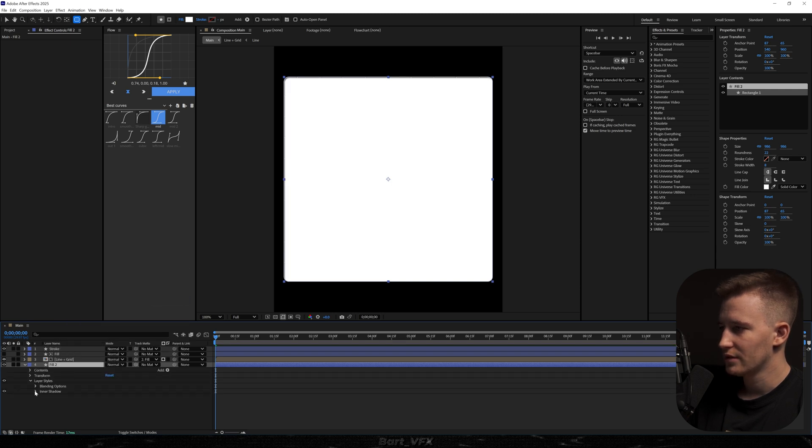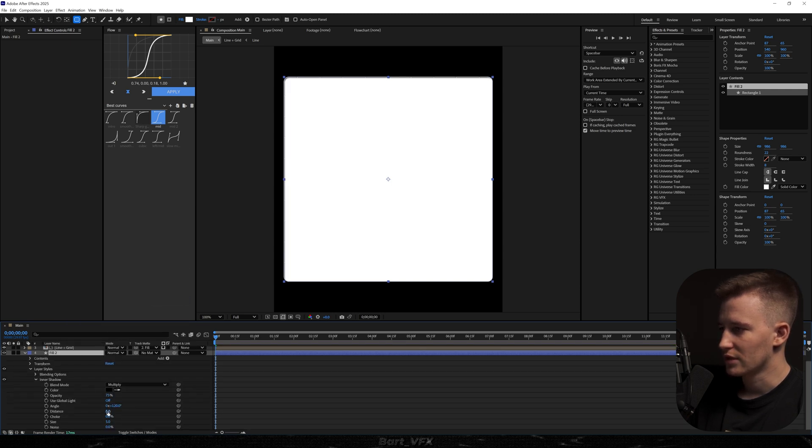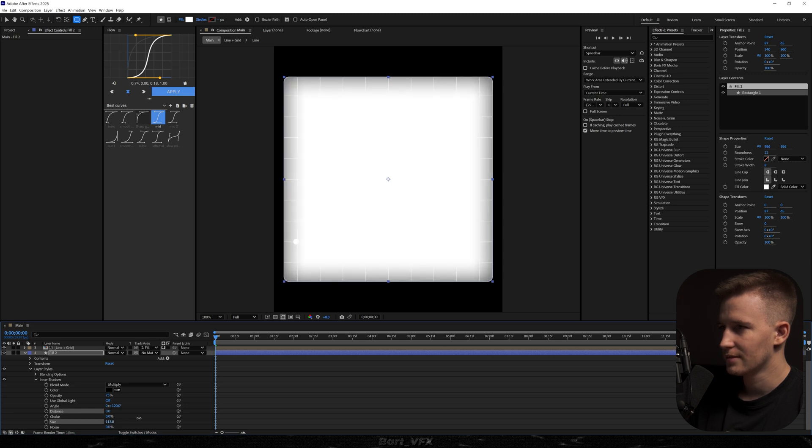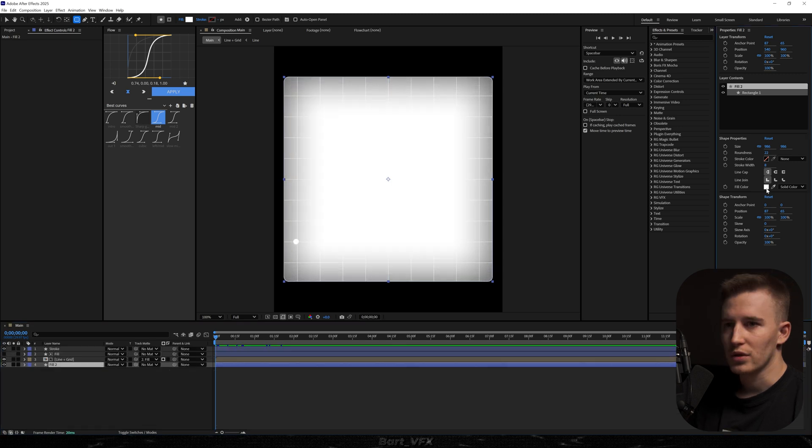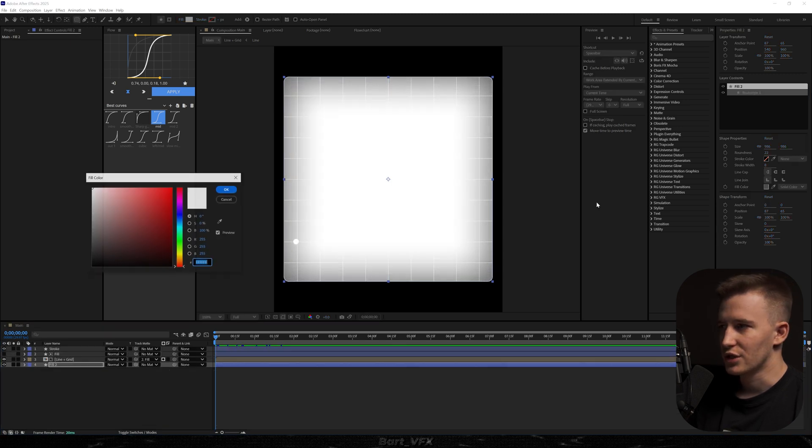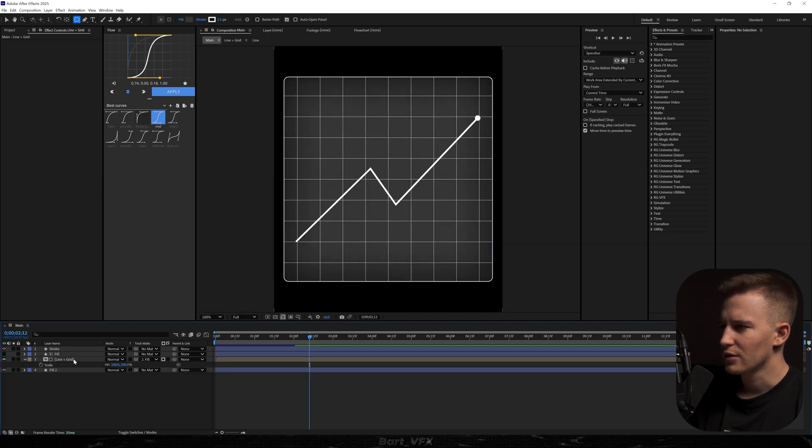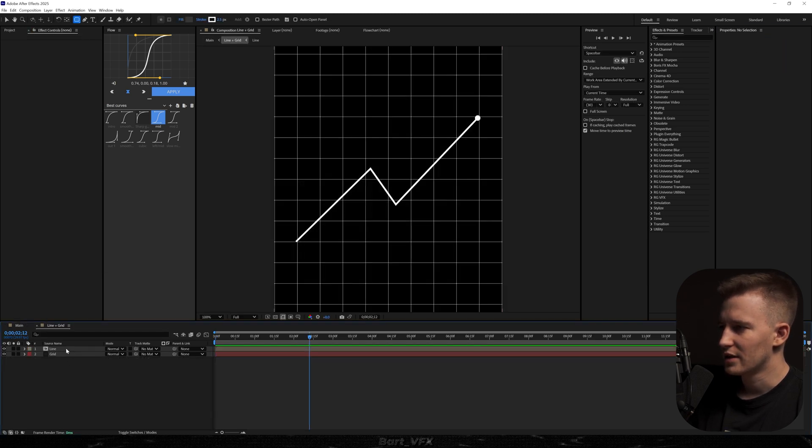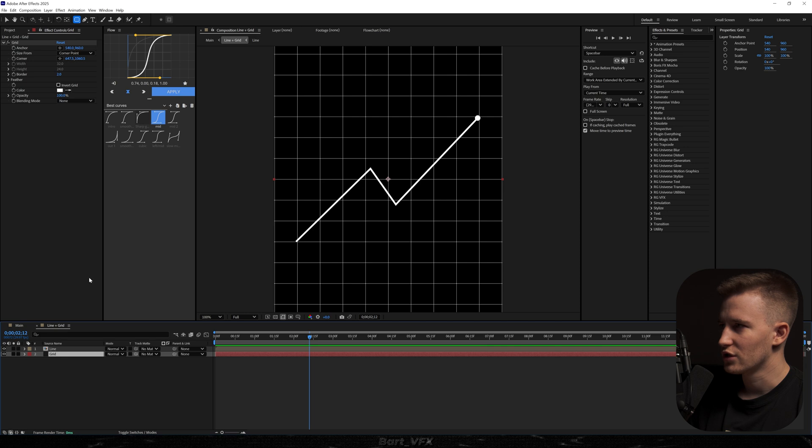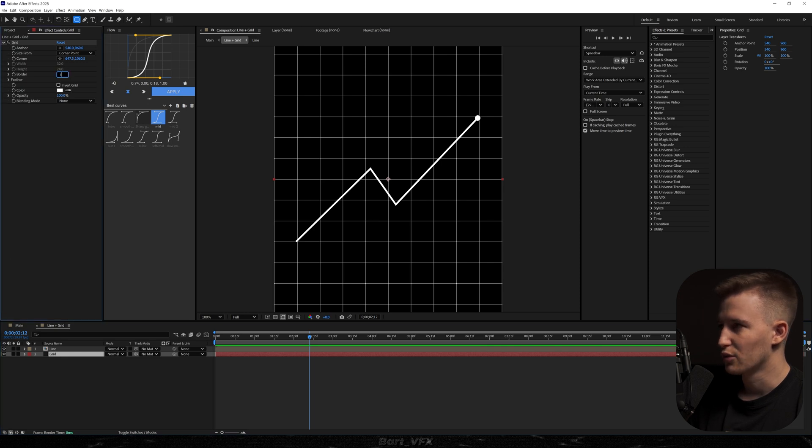Head over here and we're just going to decrease the distance to zero and bump up the size. Now we're going to head over here to change the color. Something like gray could work perfectly fine here. You know what I'm going to go back here and we're going to change the grid actually the border in the grid to one.